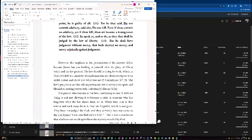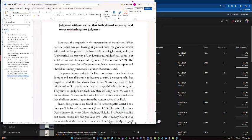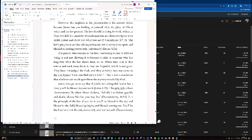The emphasis in the presentation of the mirrors differs because James has you looking at yourself with the glory of Christ veiled and the law present. The law should be doing its work, which, as Paul revealed, is a ministry of condemnation and death to expose your sinful nature and show you what you are. The law's purpose is not for self-improvement, but to reveal your spots and blemishes, leading you to seek the solution. The person who remains in the law, continuing to hear it without doing it, and not allowing it to become a crisis, is someone who has forgotten what the law shows them to be. When they look in that mirror and walk away from it, they are forgetful, which is not good. They have not judged the flesh. They certainly have not come to the conclusion, I am crucified with Christ. This is not a conclusion that a believer can reach apart from the mystery revealed by Paul.